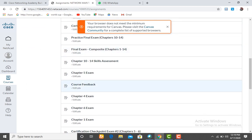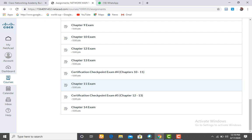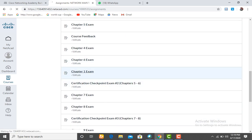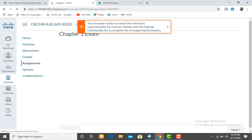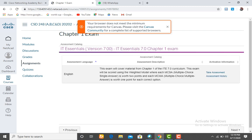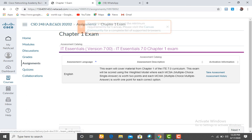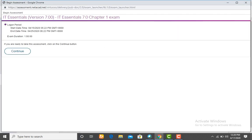The actual exam is done under Assignments. Click on Assignment, search through the list, and click on Chapter One Exam. When it opens, click on 'Take Assessment' and then Continue — the exam begins and it times you one hour. You are supposed to score 80 and above; anything below that is a fail and you will need to retake. Make sure you get it right once and for all.